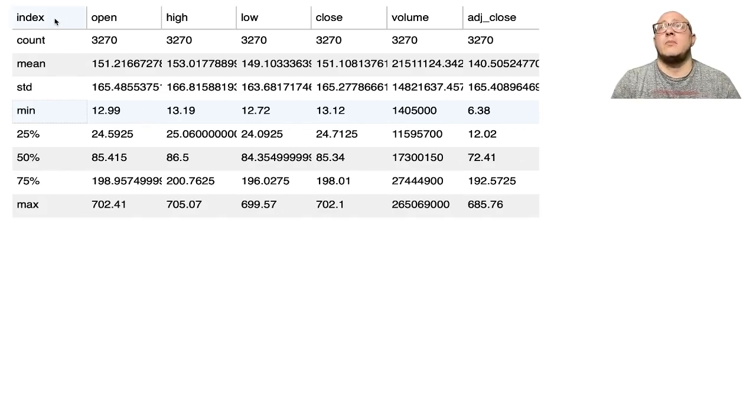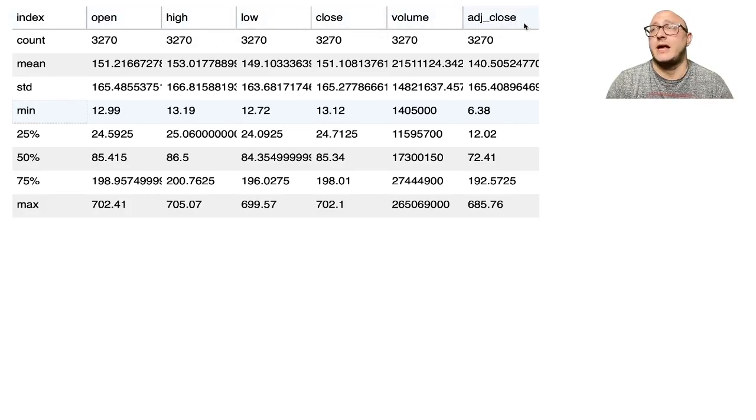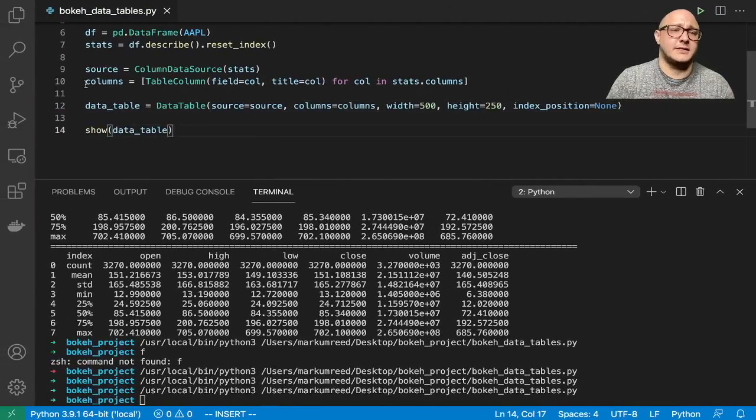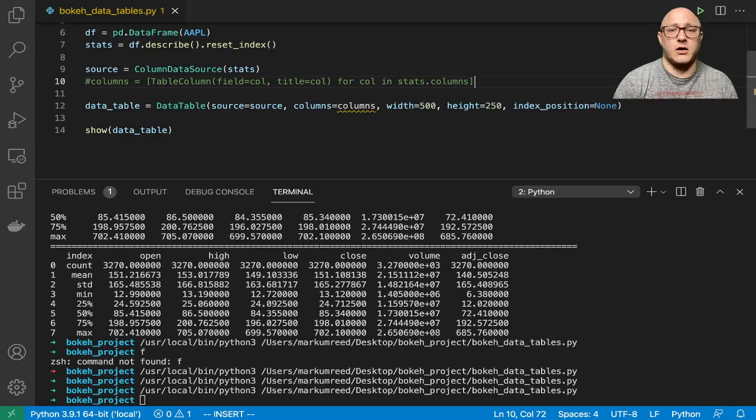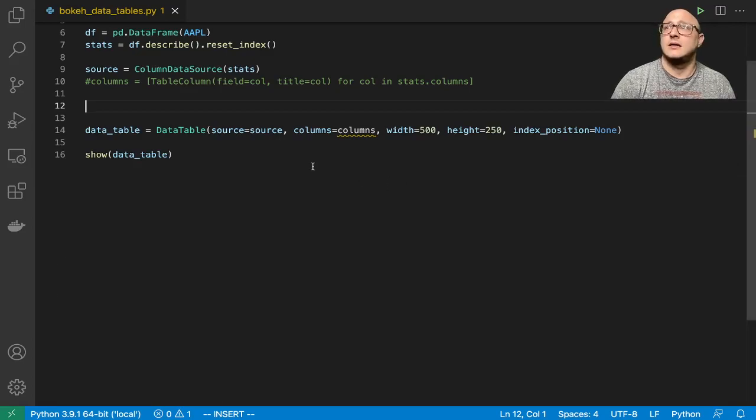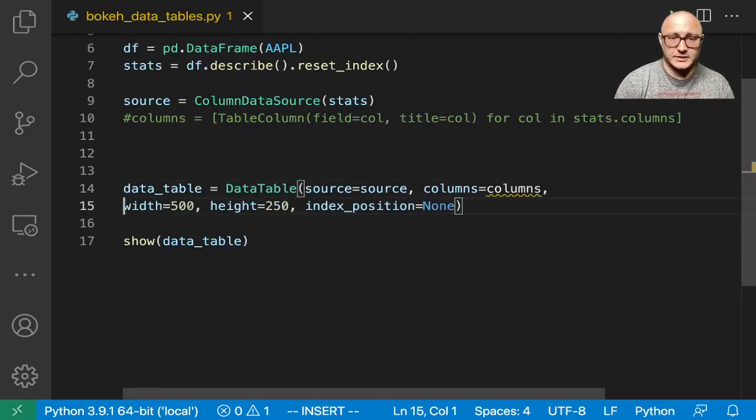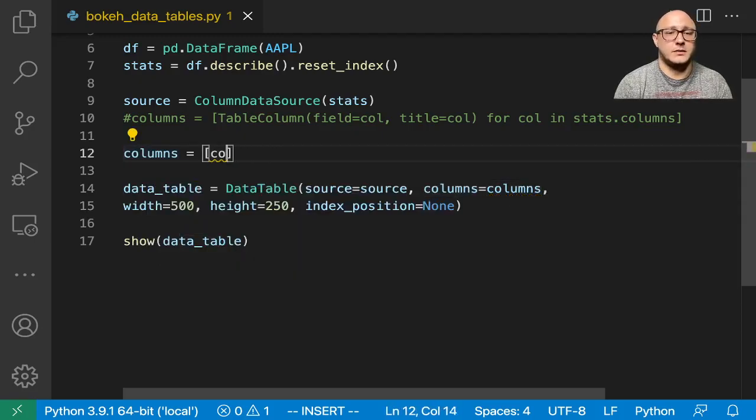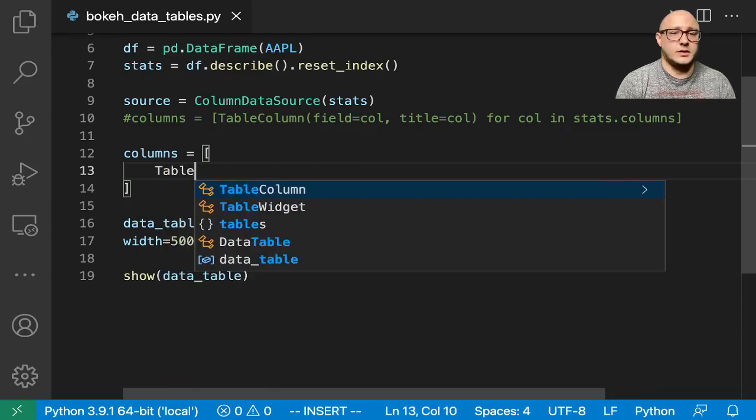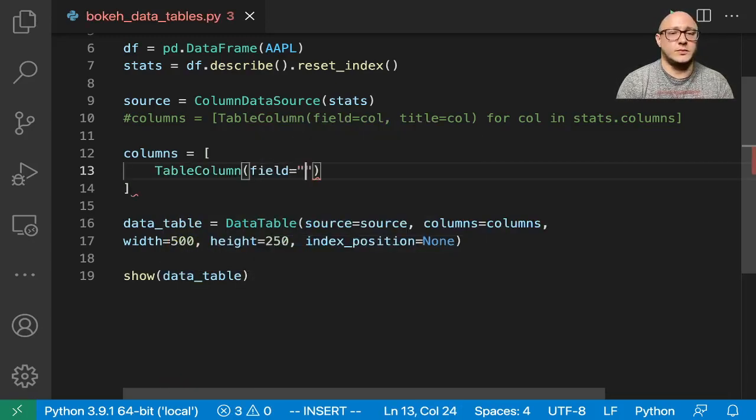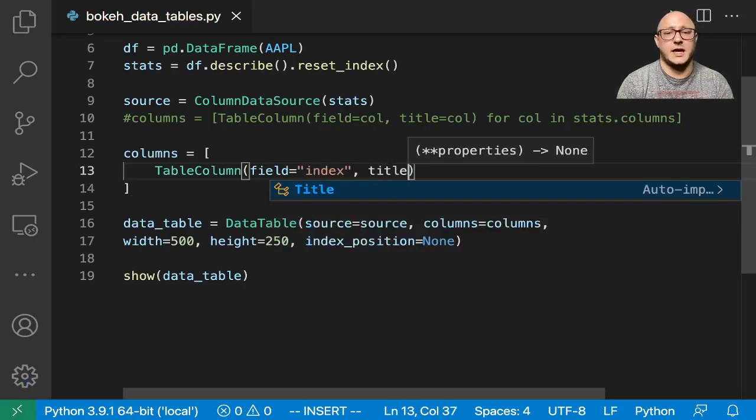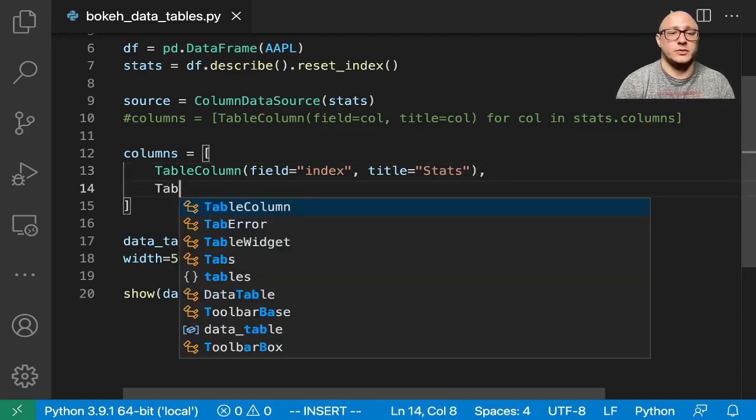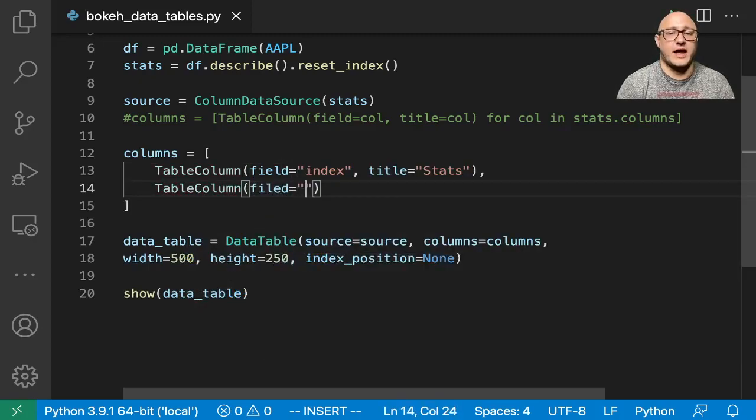Now, one thing that I'm not exactly happy with is how this looks up here because we used this list comprehension just to grab the column names. So let's go on and customize this a little bit more. So I'm going to turn off this particular columns list comprehension that we did, and we're going to go on and make this a little bit cleaner. And let me zoom in so that you guys can see things a little bit better. So let's do something like columns is equal to, and what we will do is do TableColumn in here, field is equal to index. And then I'm going to say title here is going to be stats for the statistics.